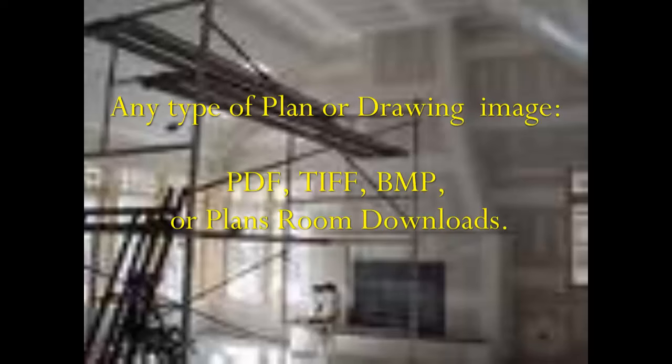Quick Measure On Screen will help you take off any blueprint image in any digital file format, a PDF, a TIFF, bitmap, in whatever format the original blueprint was scanned.